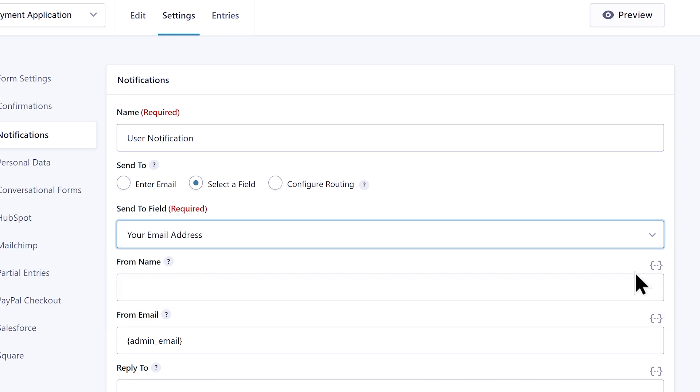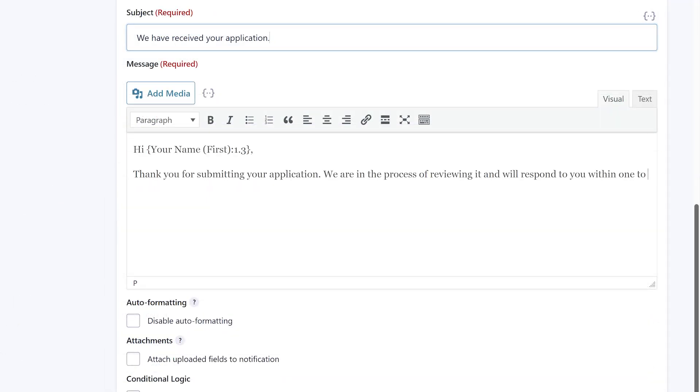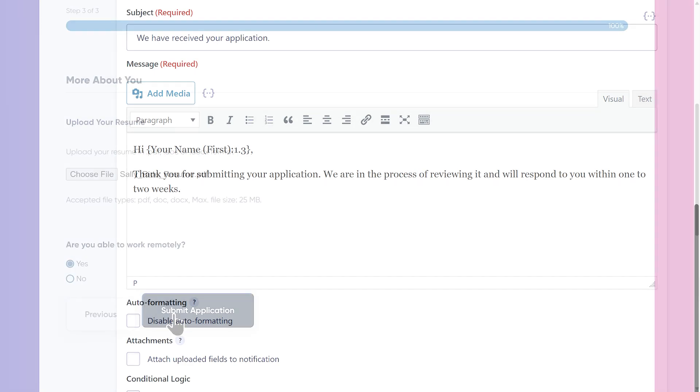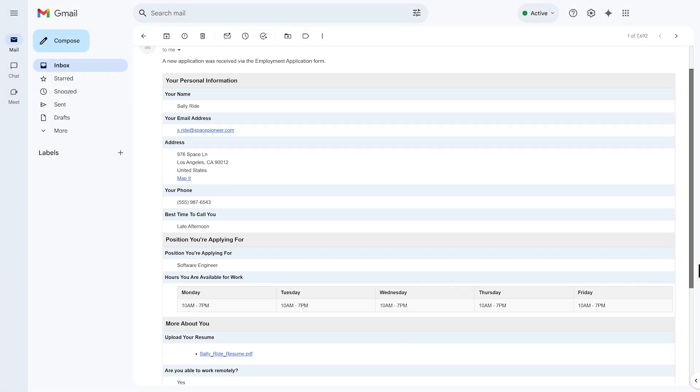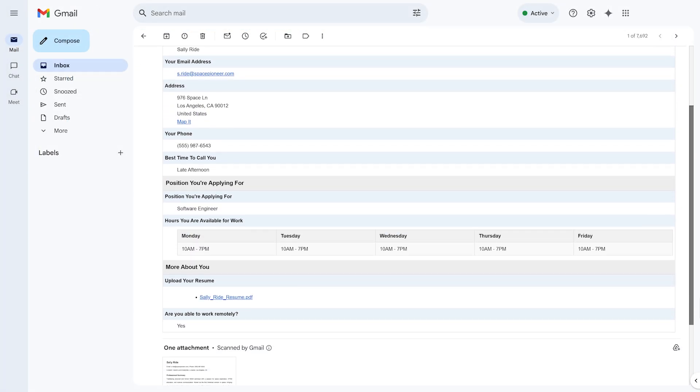I'll also add an appropriate subject for the email and write a notification message that lets the applicant know they can expect to hear back from us in one to two weeks. Then I'll save my settings and submit a test submission to verify that everything is working correctly.